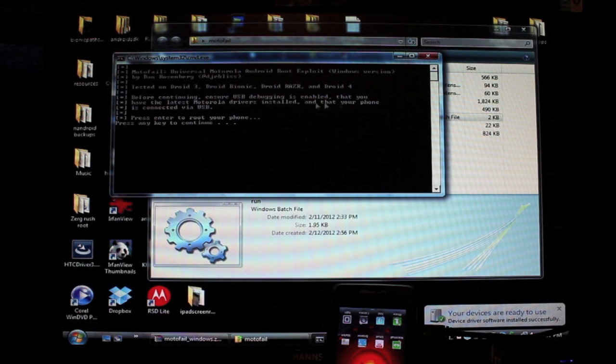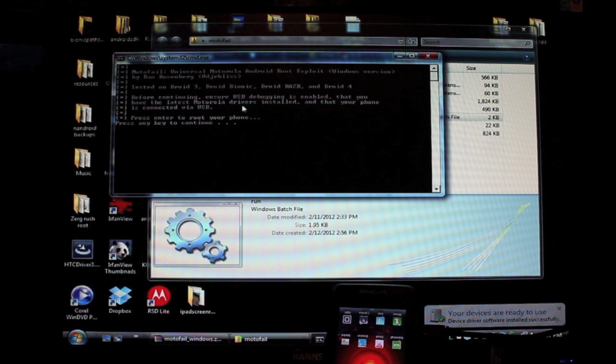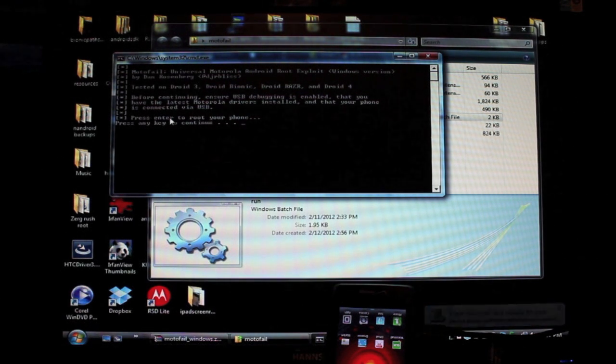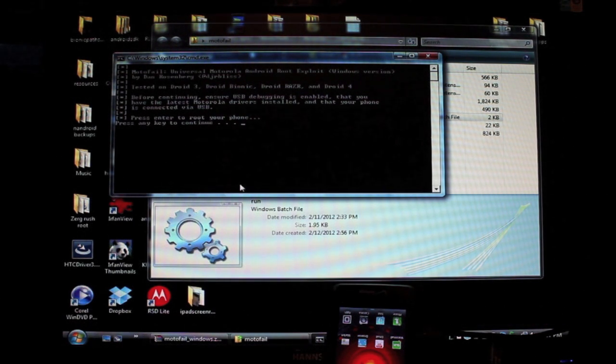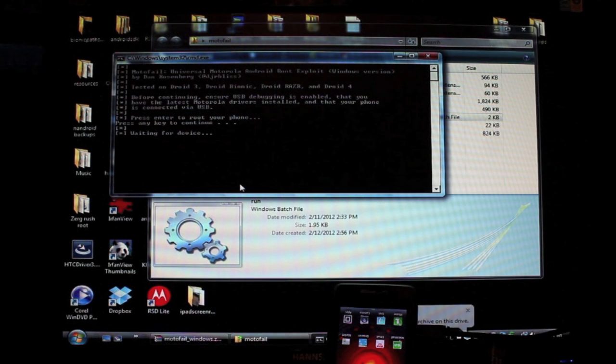Ensure USB debugging is enabled, that you have the latest Motorola drivers installed, and that your phone is connected via USB, and then press any key to continue.